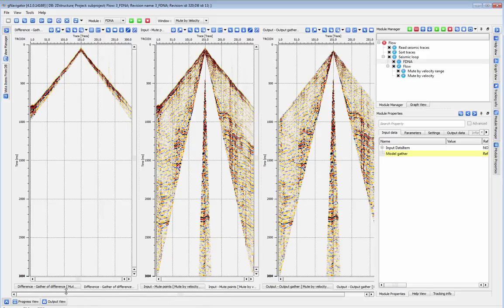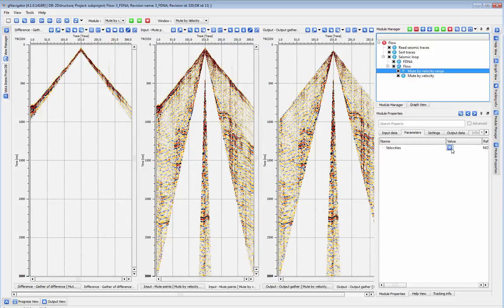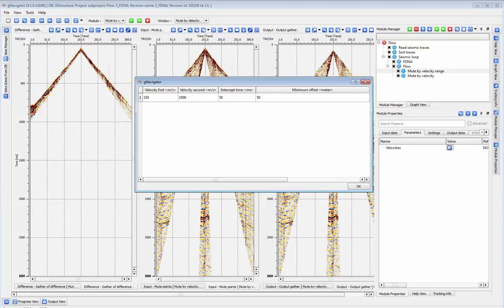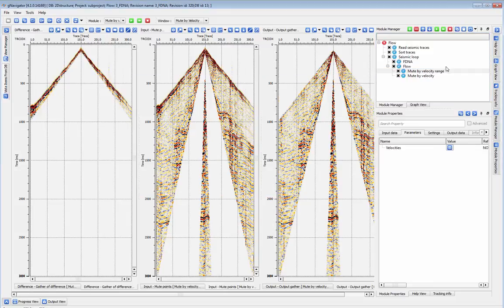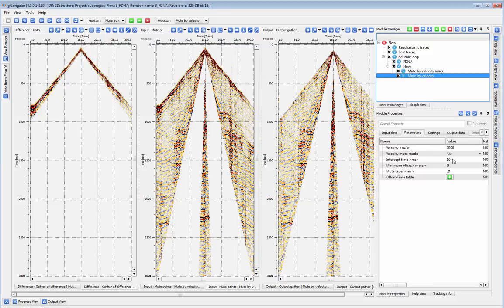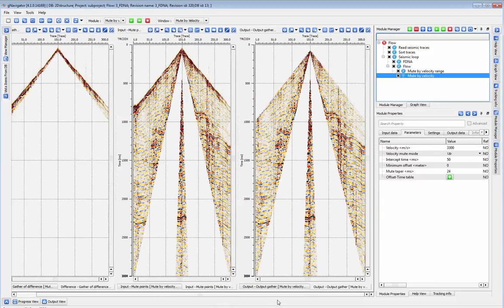I've defined my mute to cut out the ground roll and first breaks on this shot. The new output gather, which contains mostly signal, will be the model gather for FDNA.